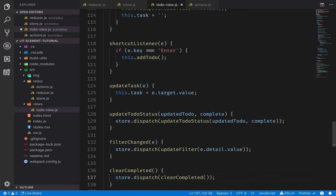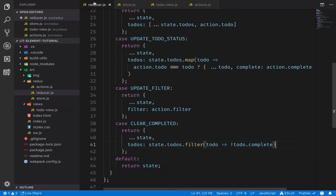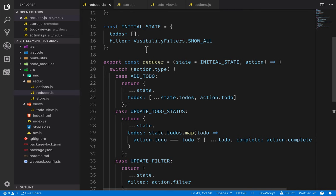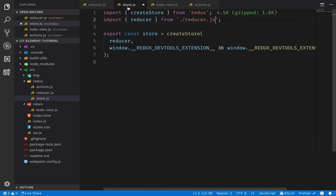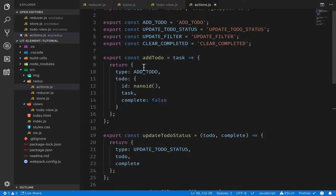That was a lot of typing, but reviewing what we did: we took all the state management from the to-do view and moved it into the reducer, which maintains the state. Our to-do view subscribes to changes through the store and updates the state by dispatching actions. For dispatching actions, we created action creators that ensure we always create the same type of action every time.